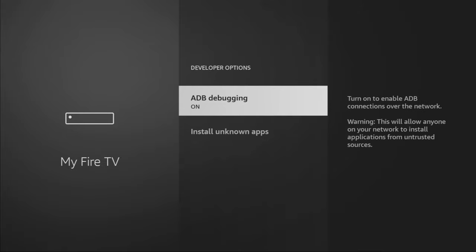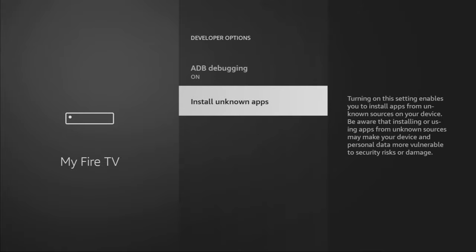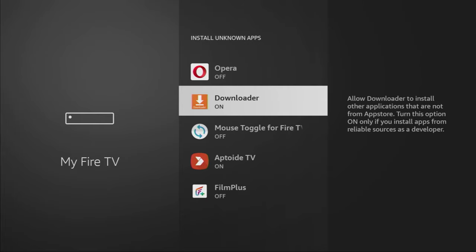Open them, make sure to enable ADB debugging, then go to Install Unknown Apps. And in here, turn that option on for Downloader.